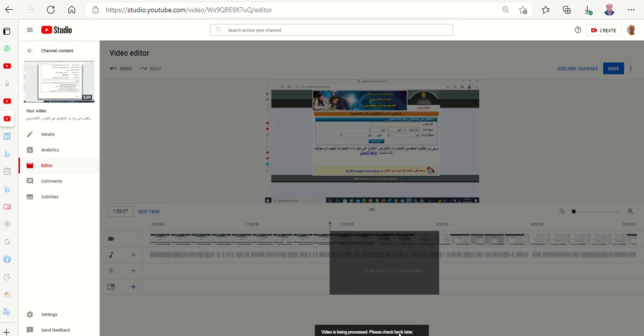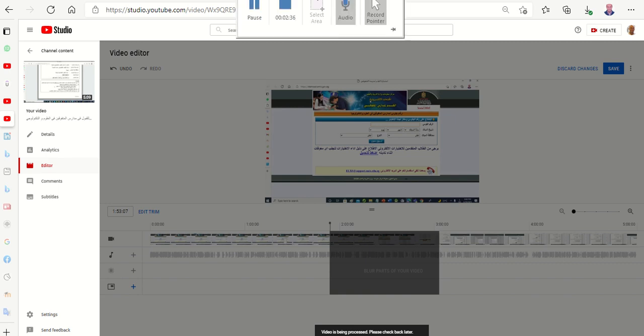I hope you get benefit from watching this video. See you later. Thank you for watching.